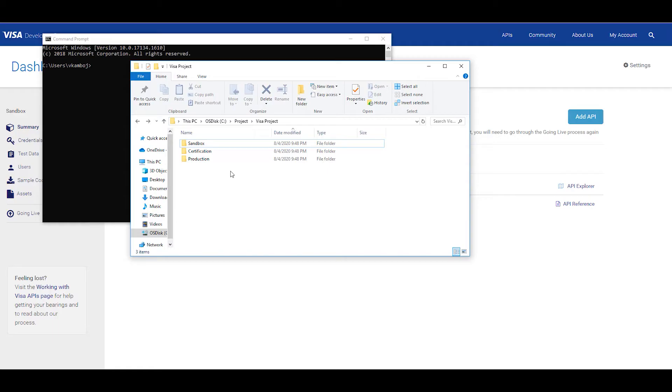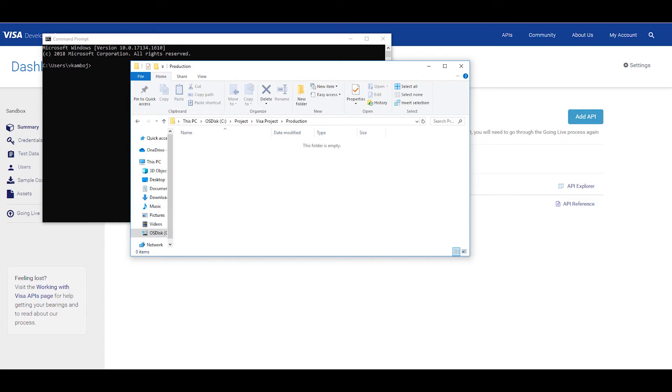Now since this CSR file is for production I'll go ahead and open that folder. This is where I'll store my CSR file and key store file.